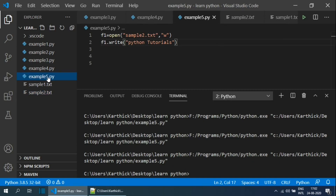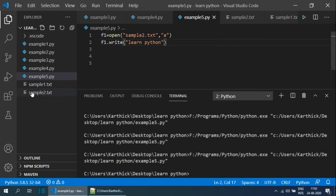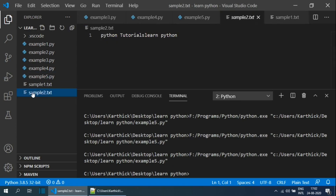If you want to retain the previous content along with the new content, change the file mode to 'a'. Changing the mode to append and adding different details in the write function, then saving and running the program — opening sample2.txt shows the new content appended to the previous content.